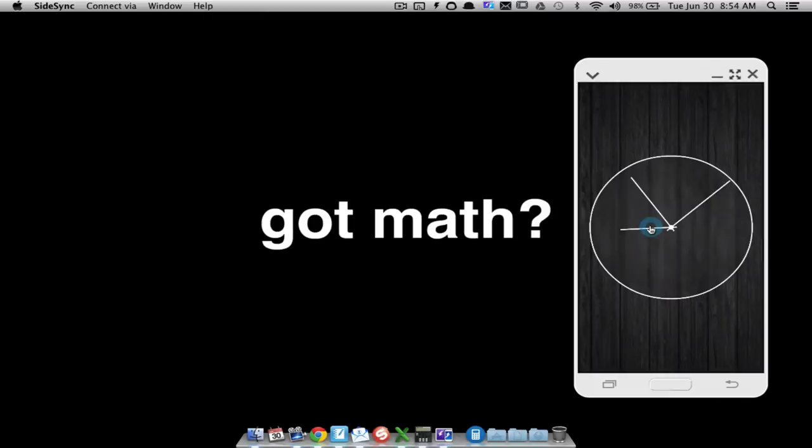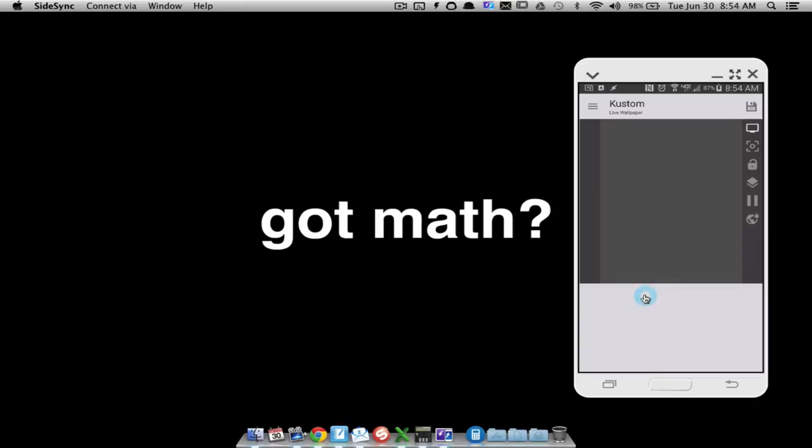In this video, a follow-up to making your analog clock in KOWP, I want to show you how you can make a clock face. I want to show you a basic clock face and some tweaks that you can do with it as well.